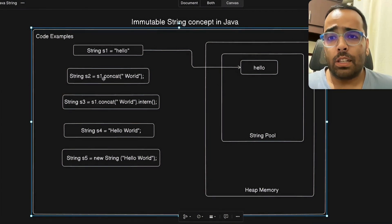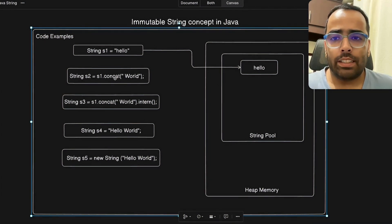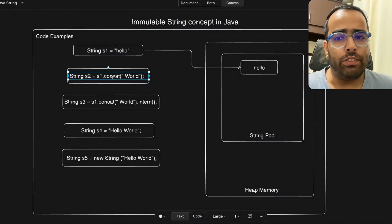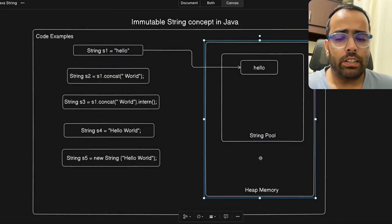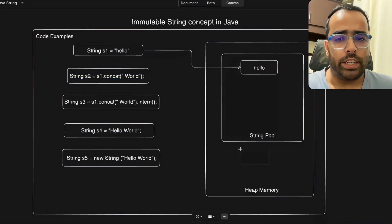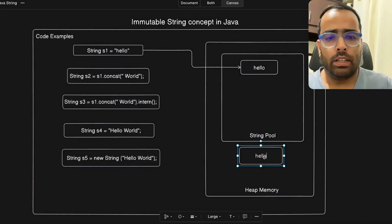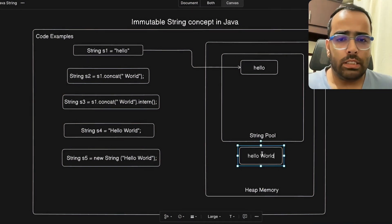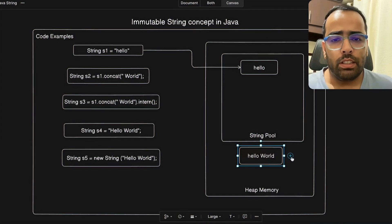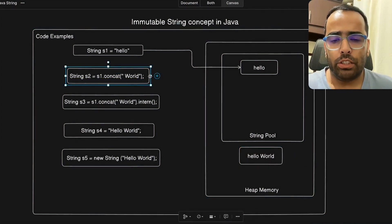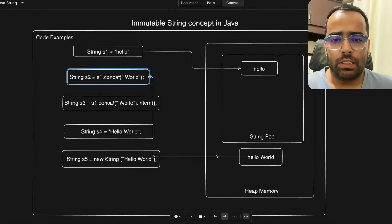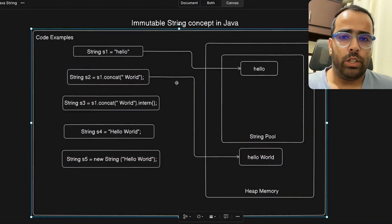In the second example, I am using the `concat` keyword. Whenever we use `concat`, it will not create your object in the string pool — instead it creates the object directly in heap memory. So here it will create "hello world" as the concatenated string, and s2 will refer to the object in heap memory.